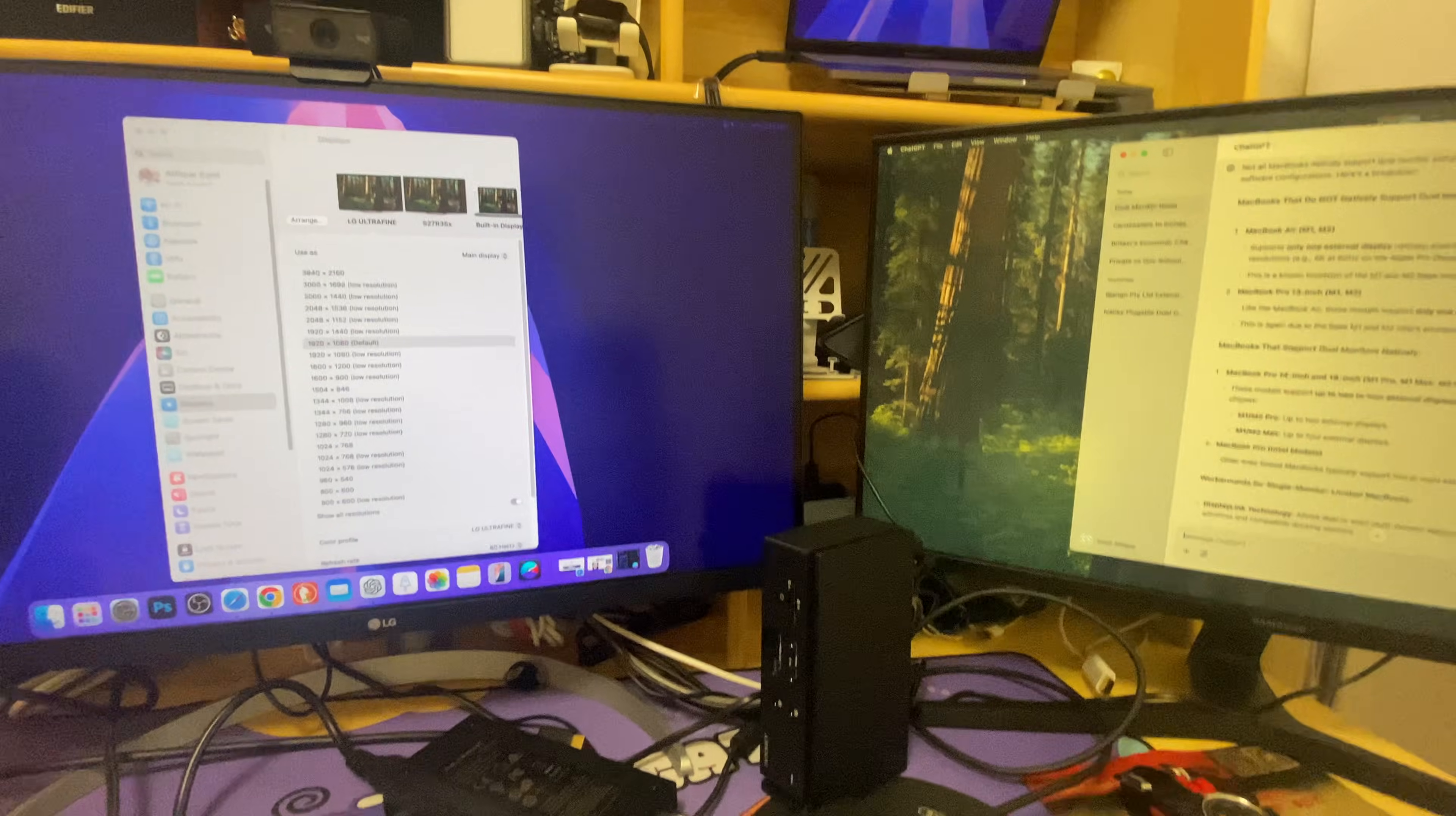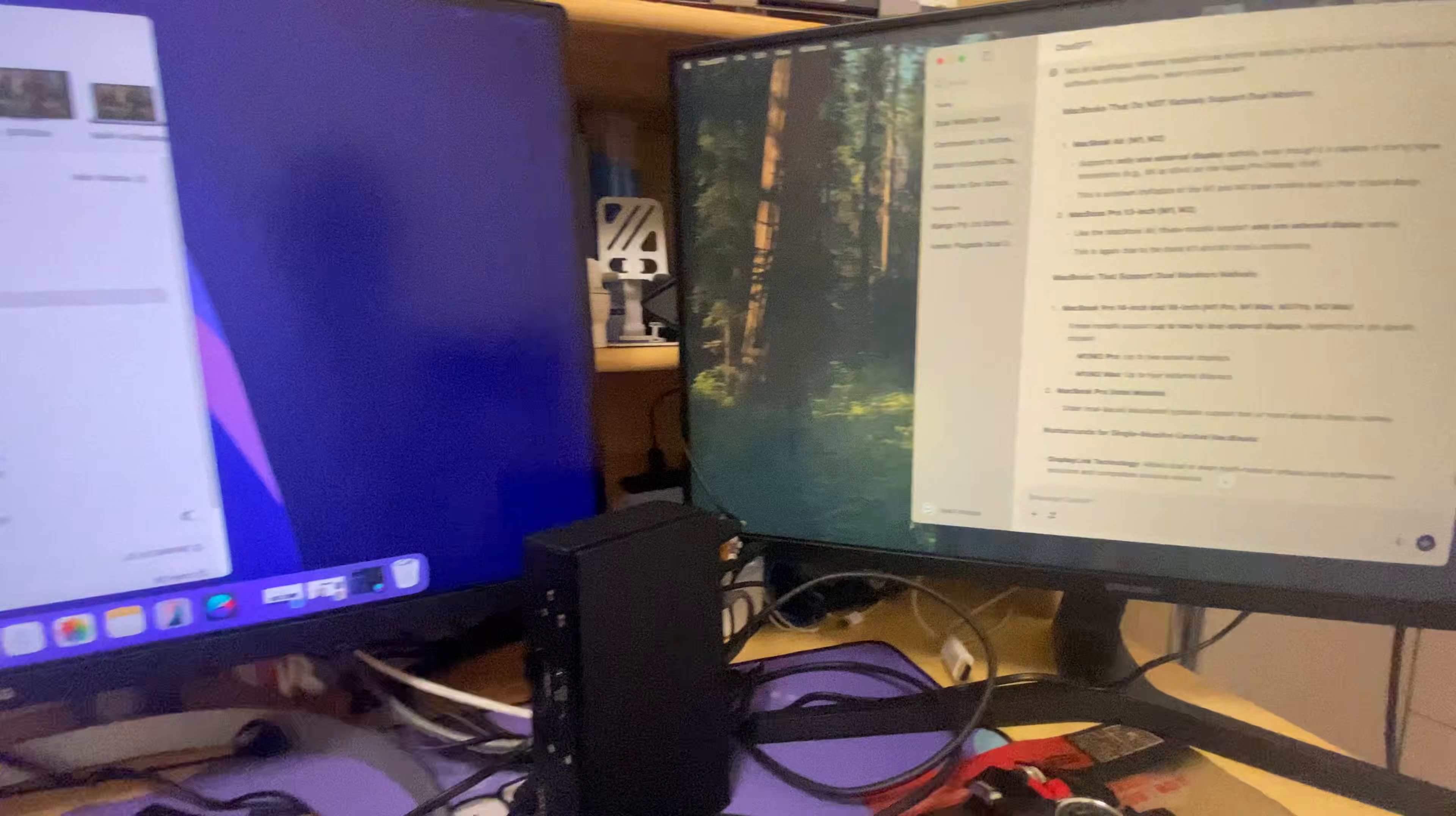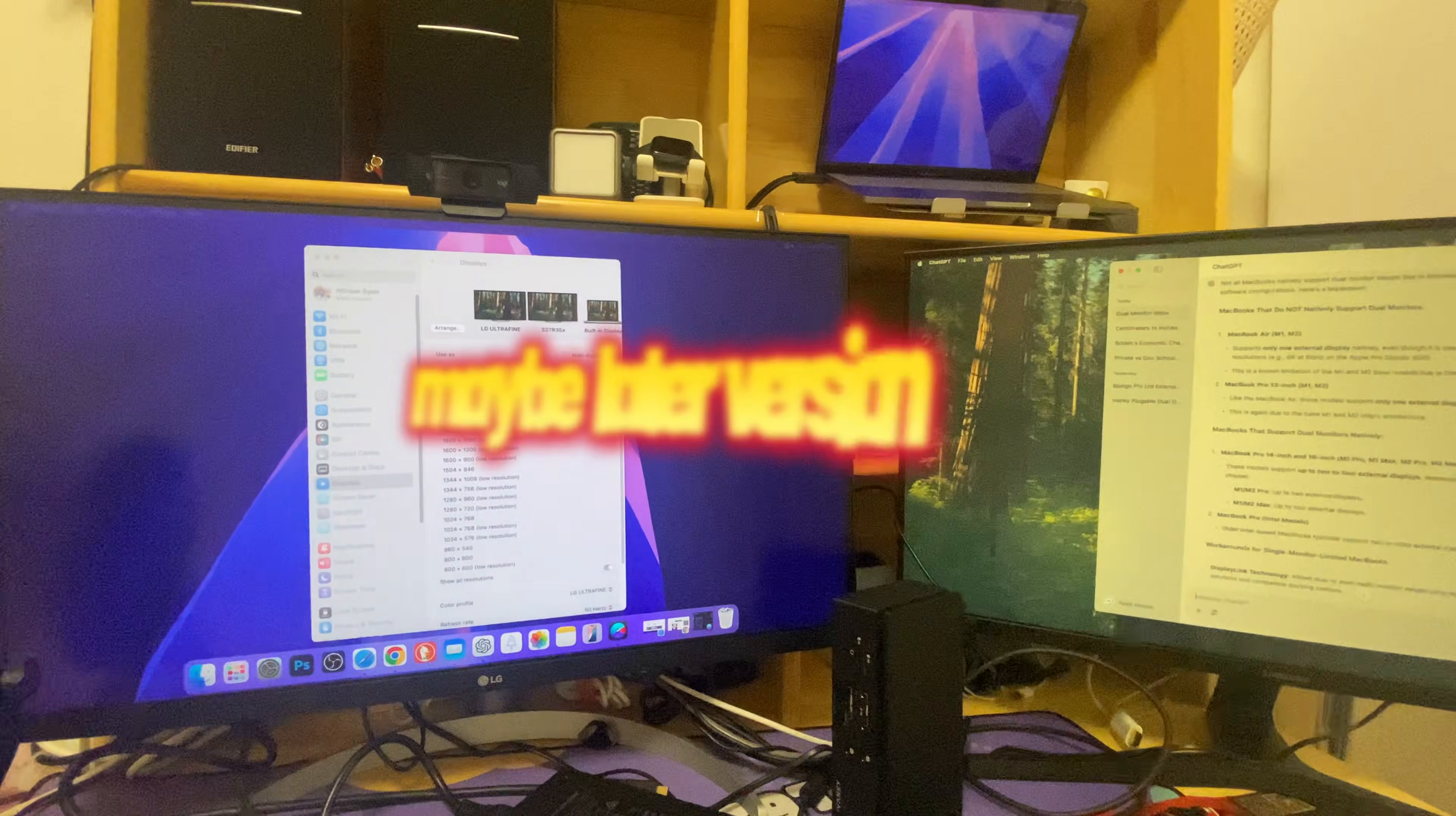So I asked ChatGPT here what kind of models are there. As per my information, MacBook Air M1 and M2, and then MacBook Pro 13 inches M1 and M2 models are not supporting dual monitors.